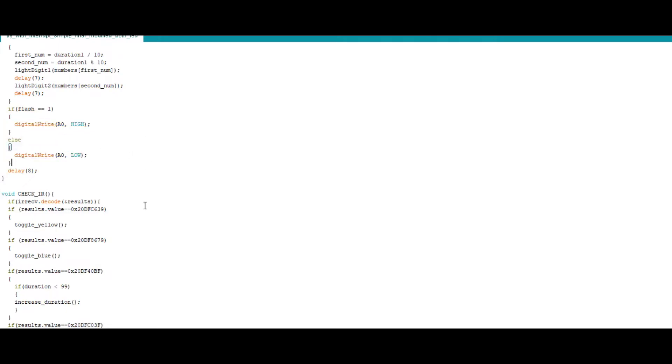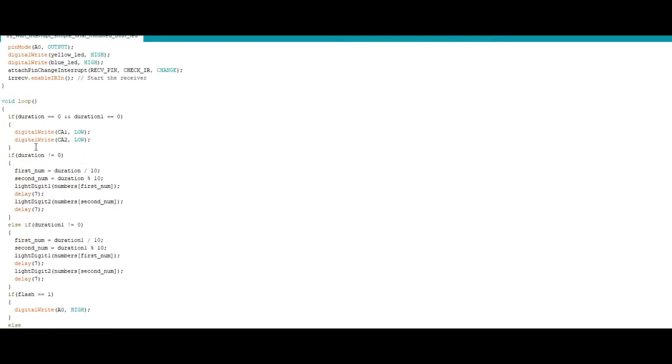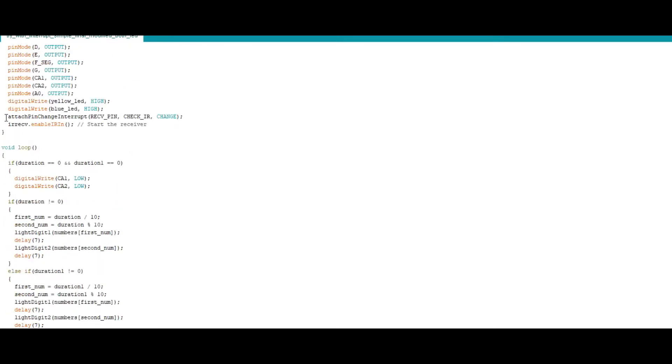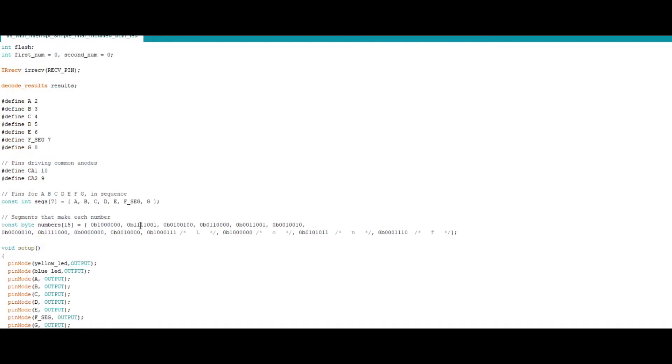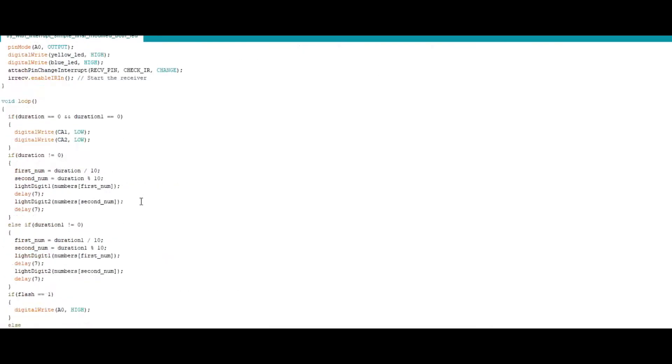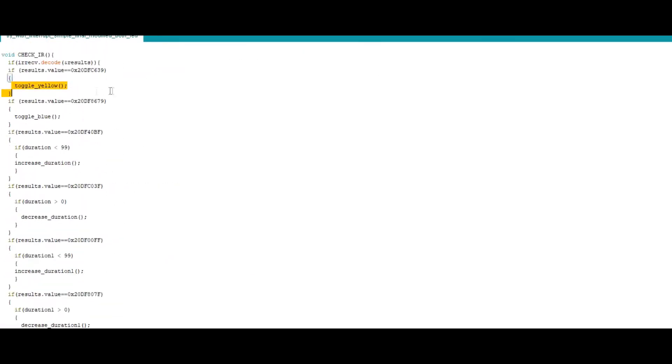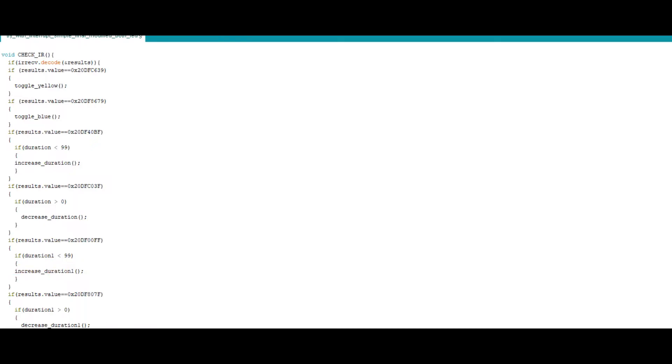And now if I start explaining this code each line, it will be hour long video that will not be very interesting. So what I will do that in the final code that I will be uploading, I will be commenting each function and each line so that you can understand while going through the code in your desktop.